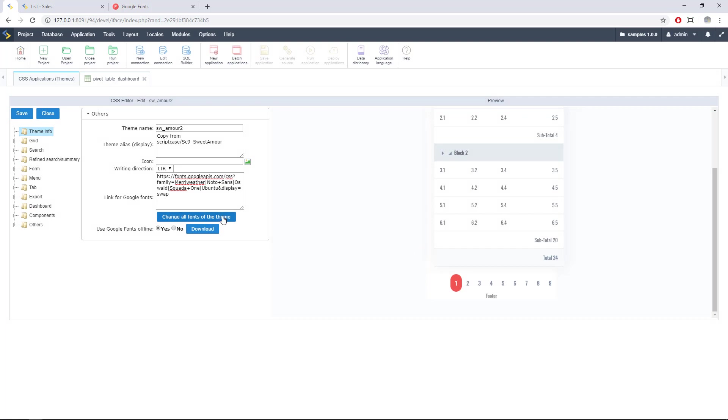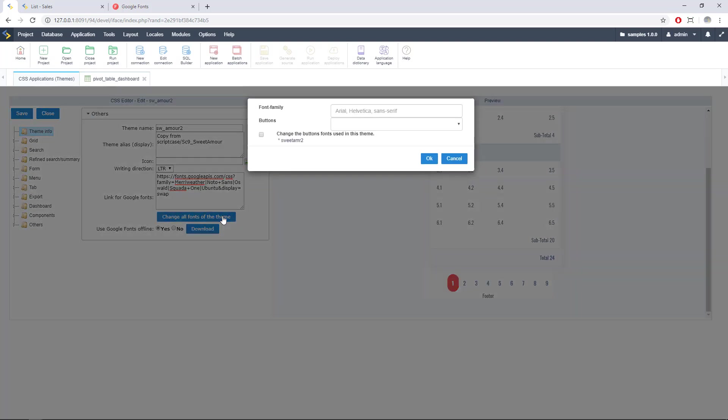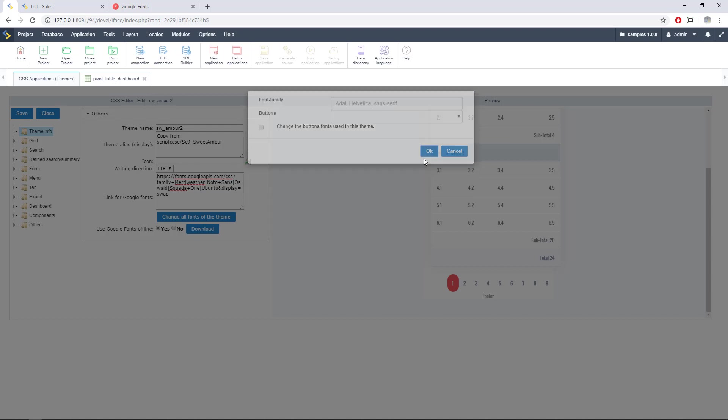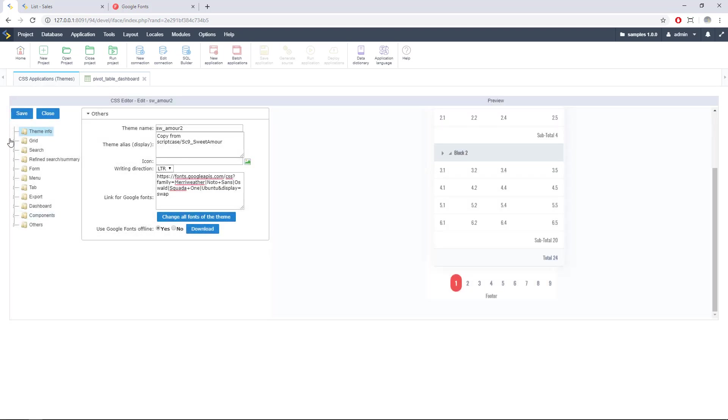I will try to apply all these fonts and the primary font in this case will be Ubuntu and Arial as the second one. Save.